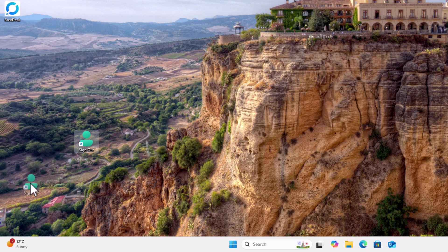And as you can see there, we've got our sign out button now can move that down to the bottom of the screen. So it's in a convenient spot.